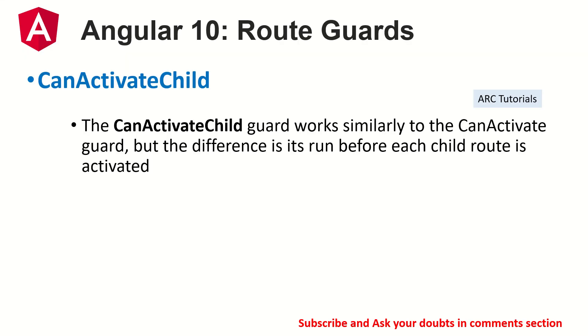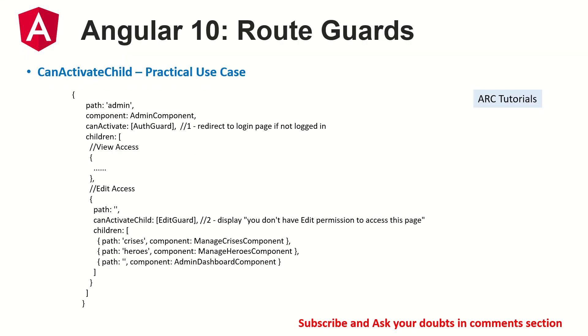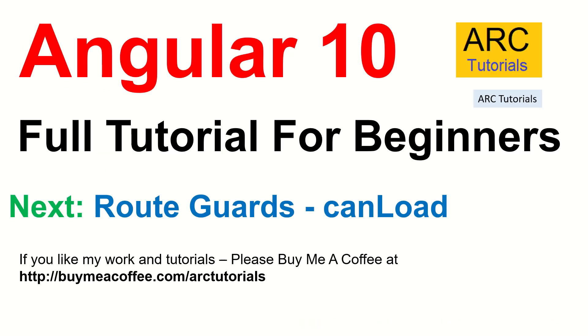In the next episode, I will continue with the next one, the interface is can load. So I'll show you that because that is how you block modules so that it's improve security as well as make sure that only genuine users can access those modules. Join me in the next episode. If you like my work and tutorials, please do consider buying me a coffee at buymeacoffee.com slash ARCTutorials. Thank you so much for joining. See you in the next episode.